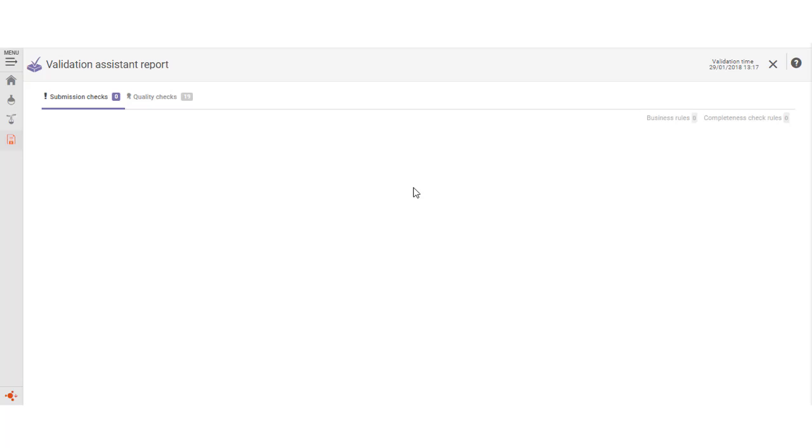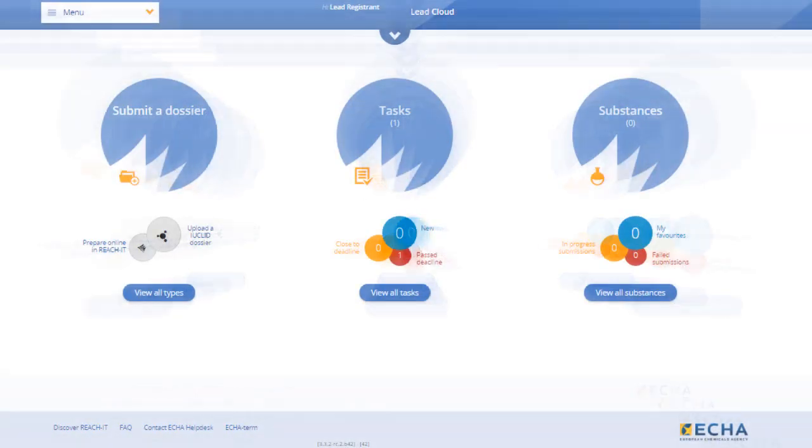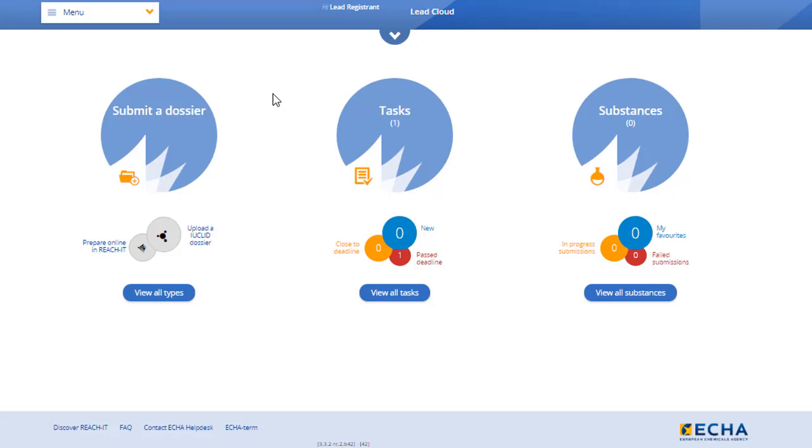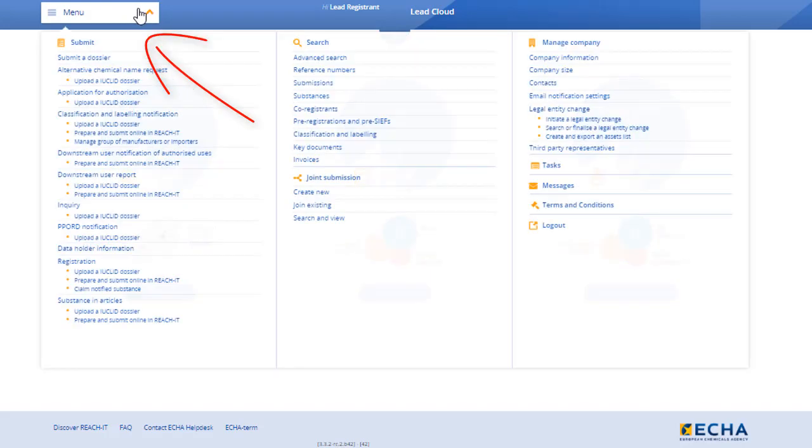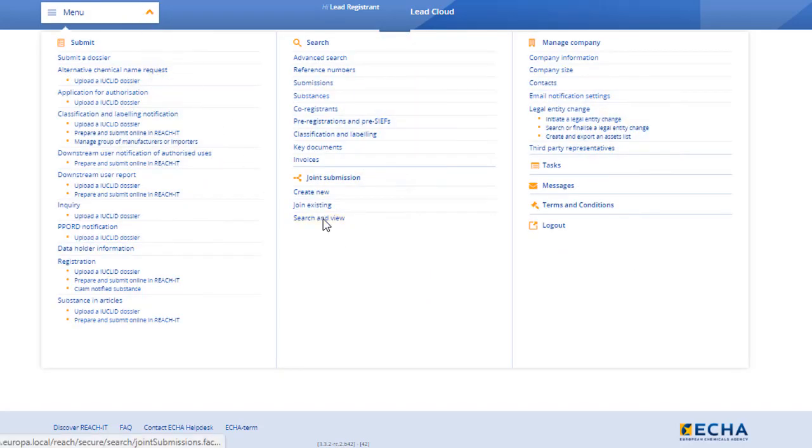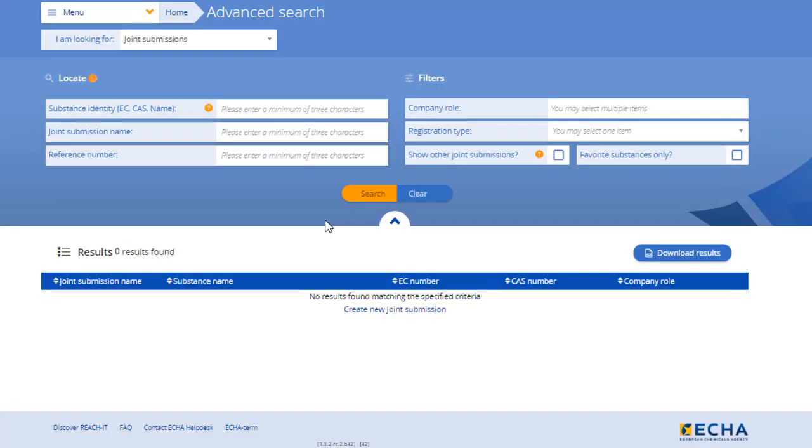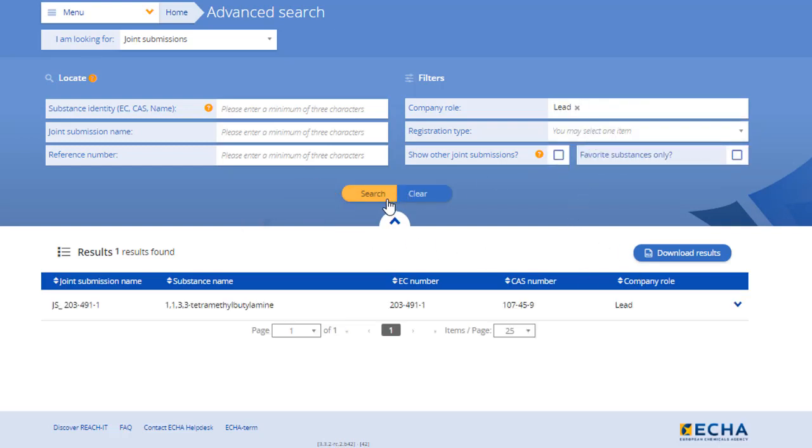There is no need to export the dossier from the IUCLID cloud. We have now moved from IUCLID cloud to REACH-IT. Before uploading your dossier, go to the joint submission page in REACH-IT.